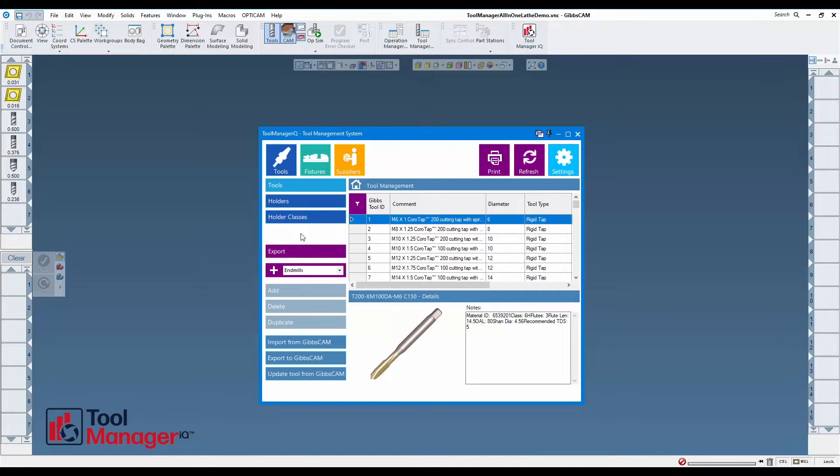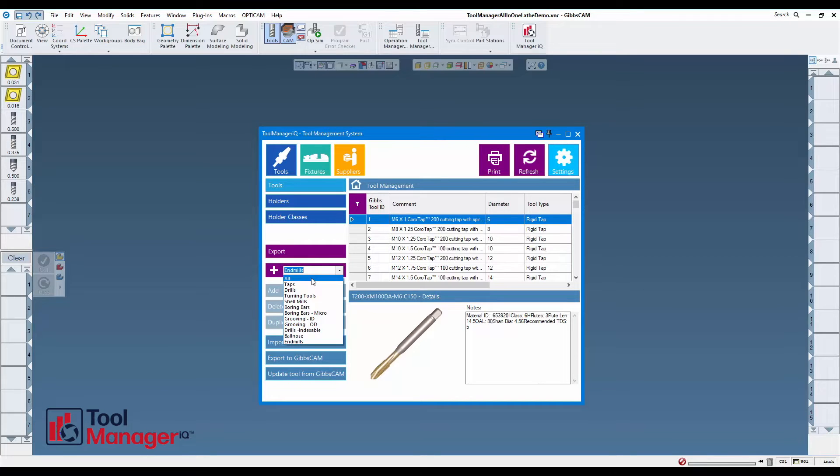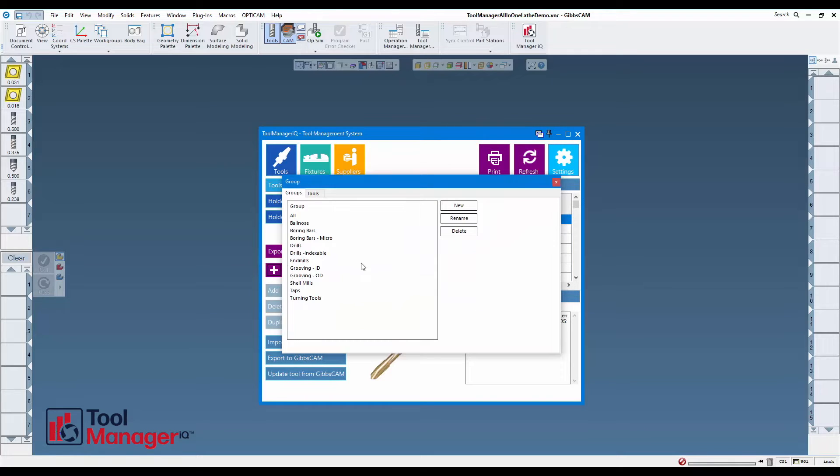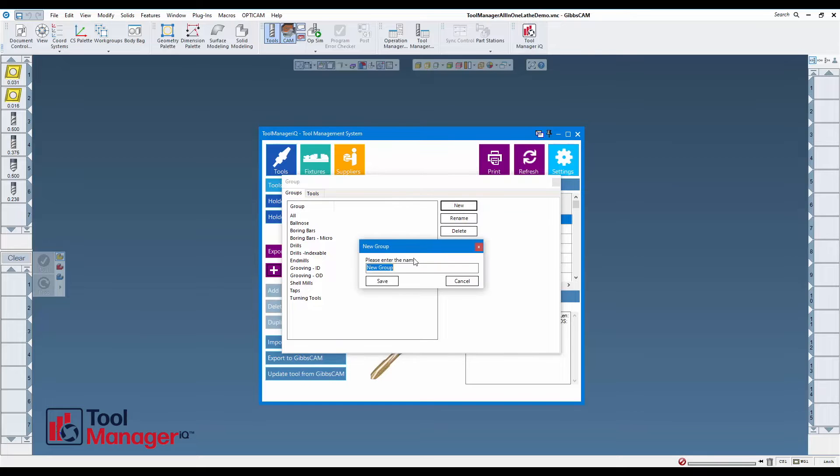If you take a look here, I already have some groups pre-made, but I'd like to add my own group. So I'm going to click on the plus button. The first tab is for making groups, so I'm going to go ahead and make a new group with the new button, give it a name and save it.